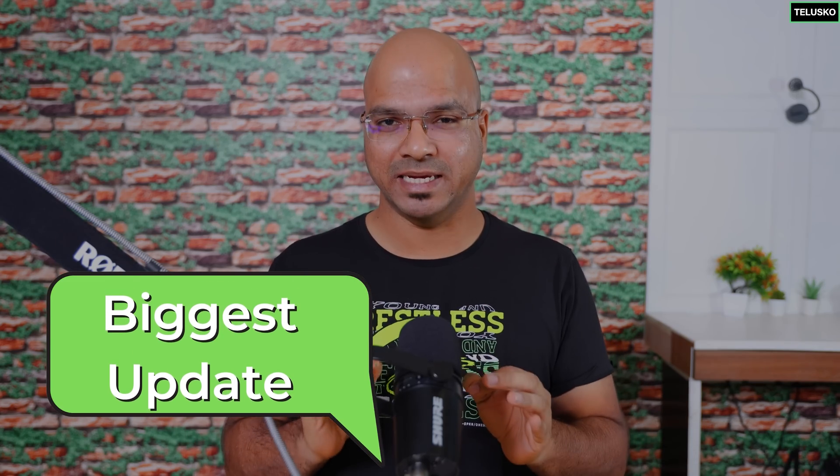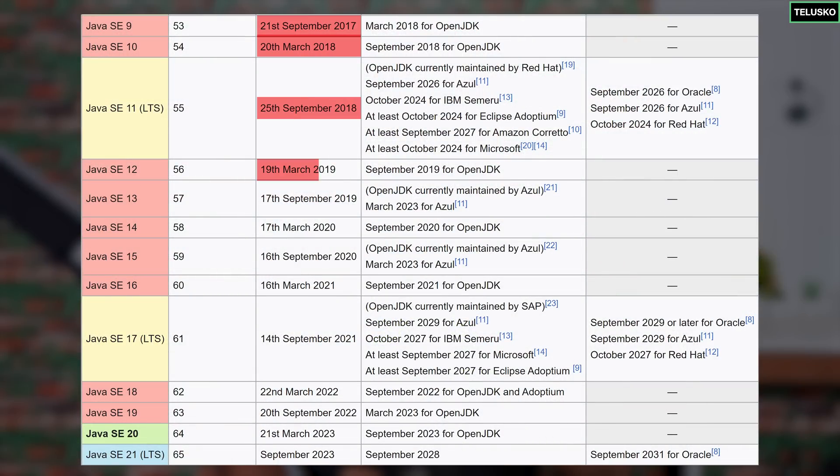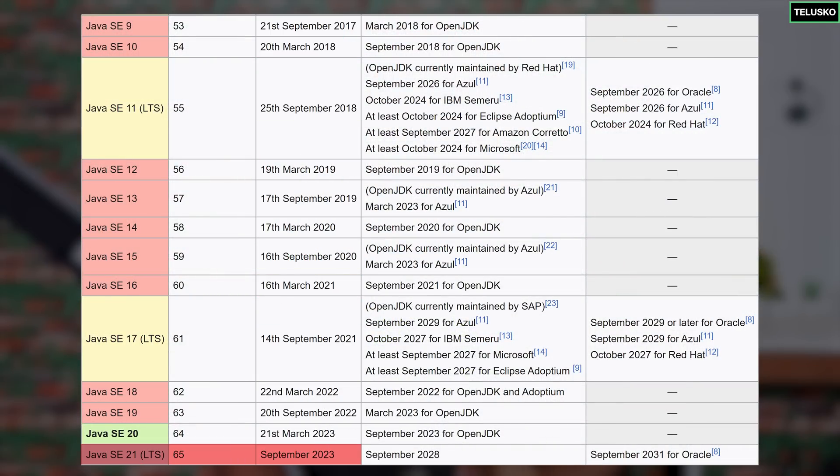This is the biggest update for someone who is a Java learner or a Java trainer. Normally as a trainer you don't see a lot of updates, and as a Java programmer you get a lot of different updates. In fact, every six months now we are getting new updates in Java, and Java 21 is coming in September.